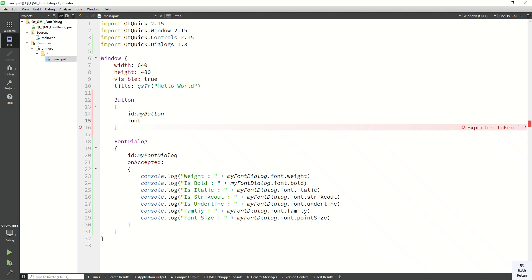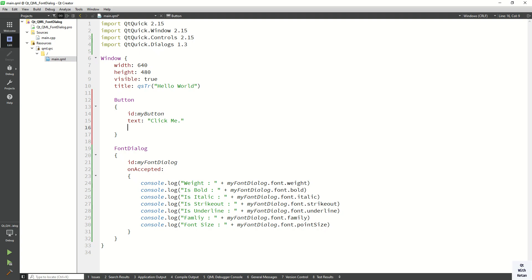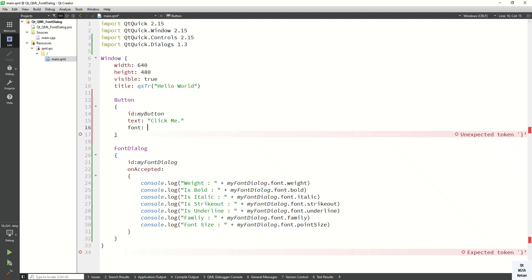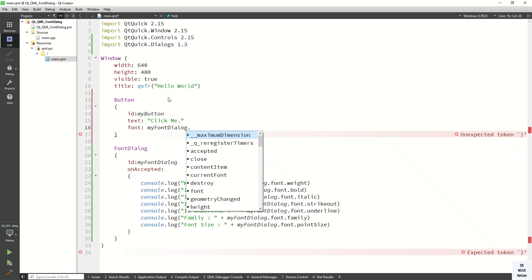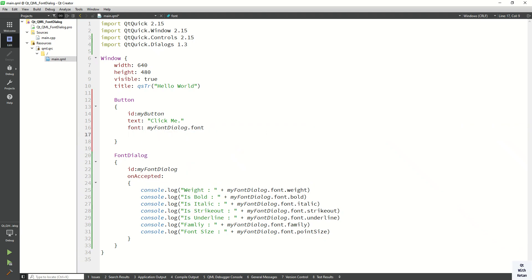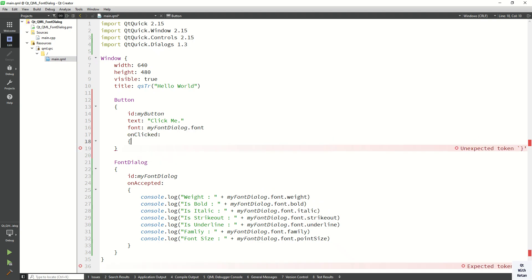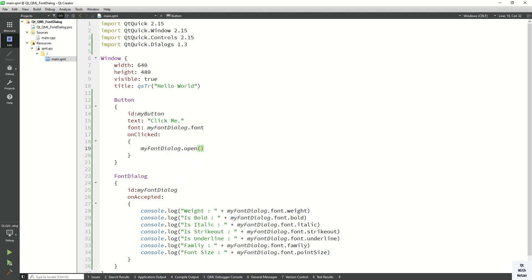Now here we set some text: 'Click Me'. Now let's set the font, so fontDialog.font. Okay, now let's create the click event to open the font dialog. So simple, just myFontDialog.open. Now let's run the application and check it.